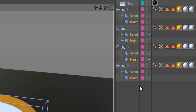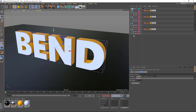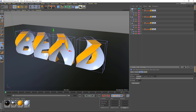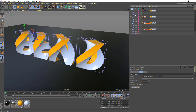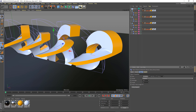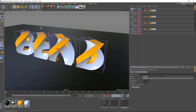Now if I come in here and twist these, that's looking good. But if I grab my bends and play around with those, we start to see the effect kind of breaks down and goes a bit wonky. That's because the order of these is backwards — I actually want to have my twists before my bends.